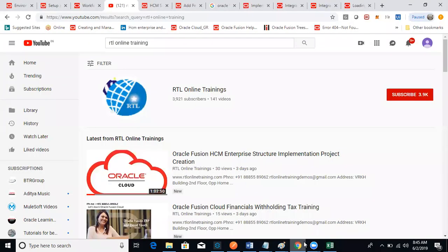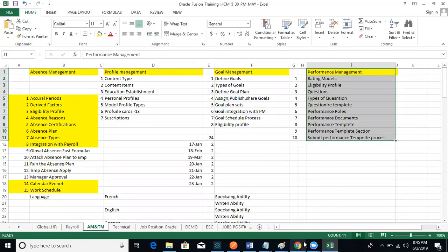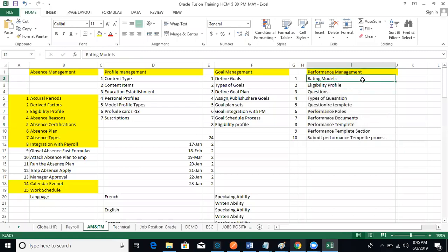The third module is performance management. Every organization wants to know employee performance — quarterly, half-yearly, yearly, project-wise, or monthly — depending on their requirement. As a manager, to show employee performance to management, you need a proper template. That is what the performance management module provides.